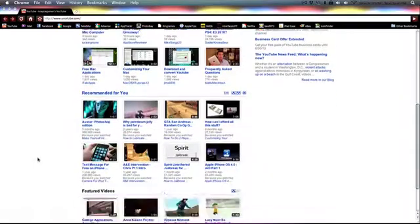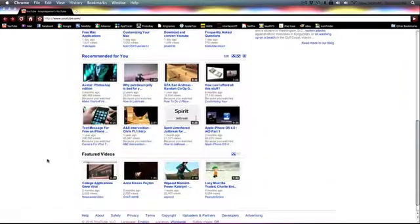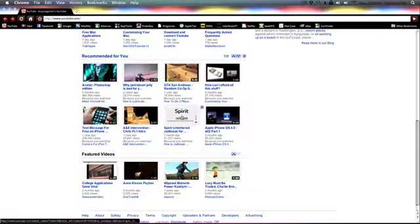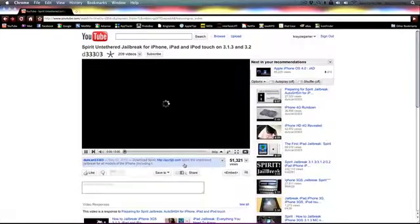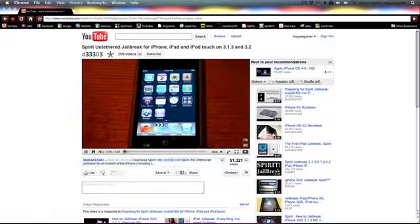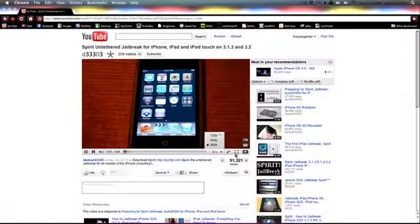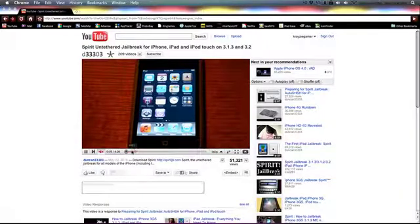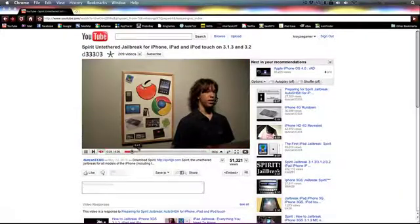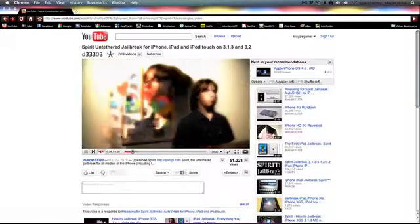I'll just pick a random video, something about jailbreaking just on their home page. 'Hey guys, what is up? It's Duncan and today I'm looking...' And as you can see, the video is inverted, and you can switch back...